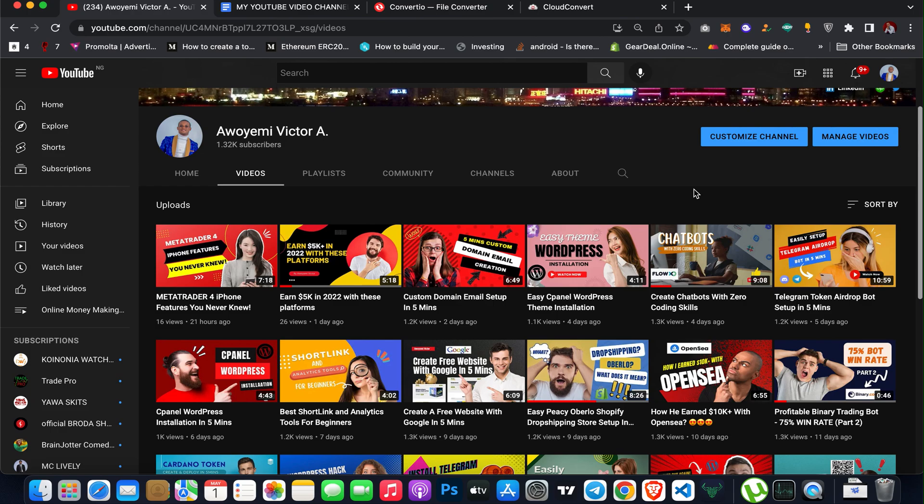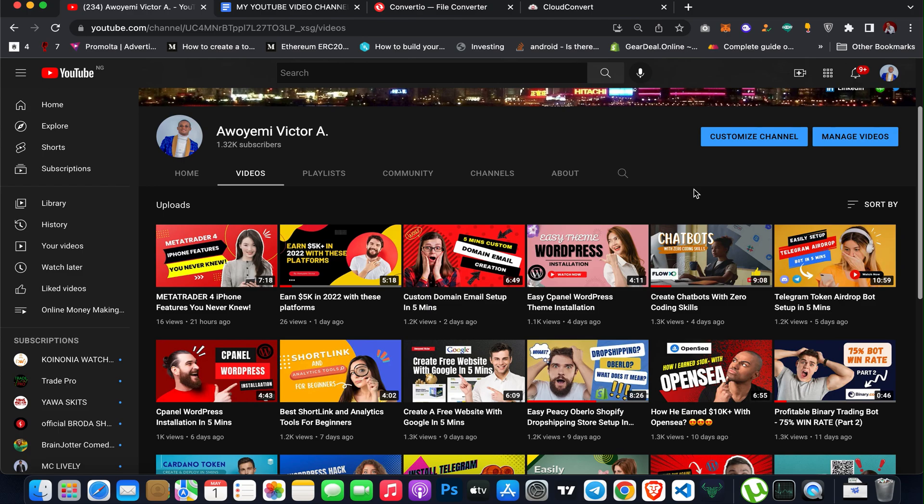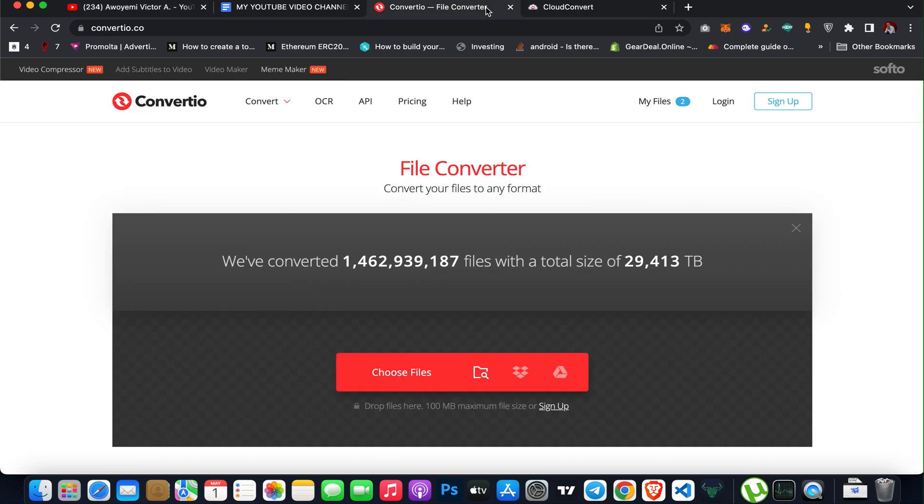Hi guys, welcome back to my channel. In this video, I'll be showing you tools you can use to easily convert any of your file formats, either audio, document format, image format, spreadsheet, presentation, and others to any other file formats.